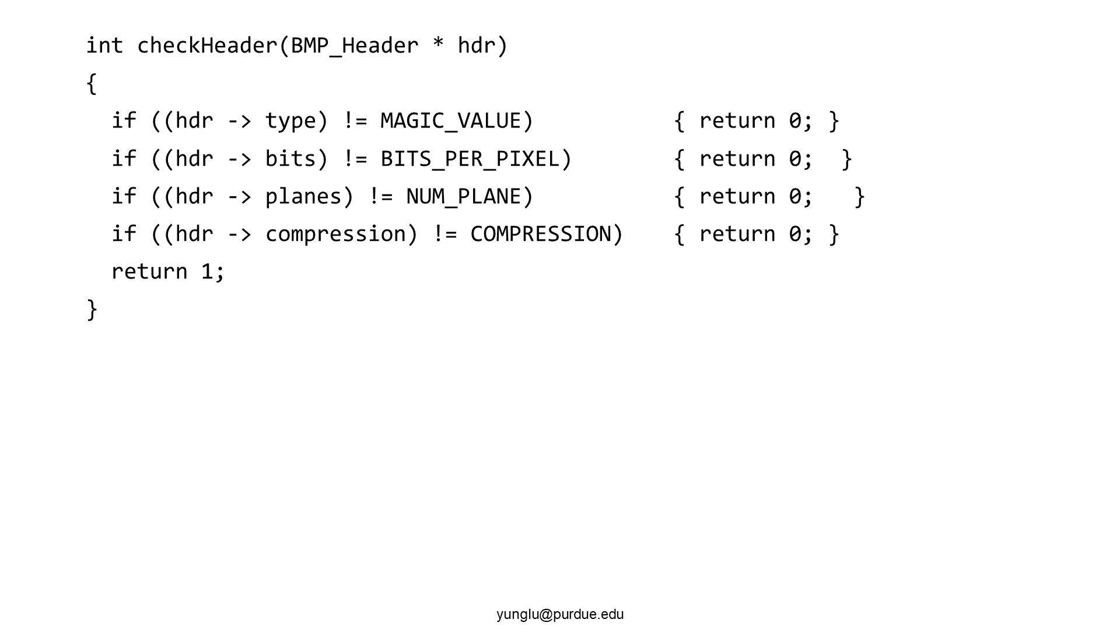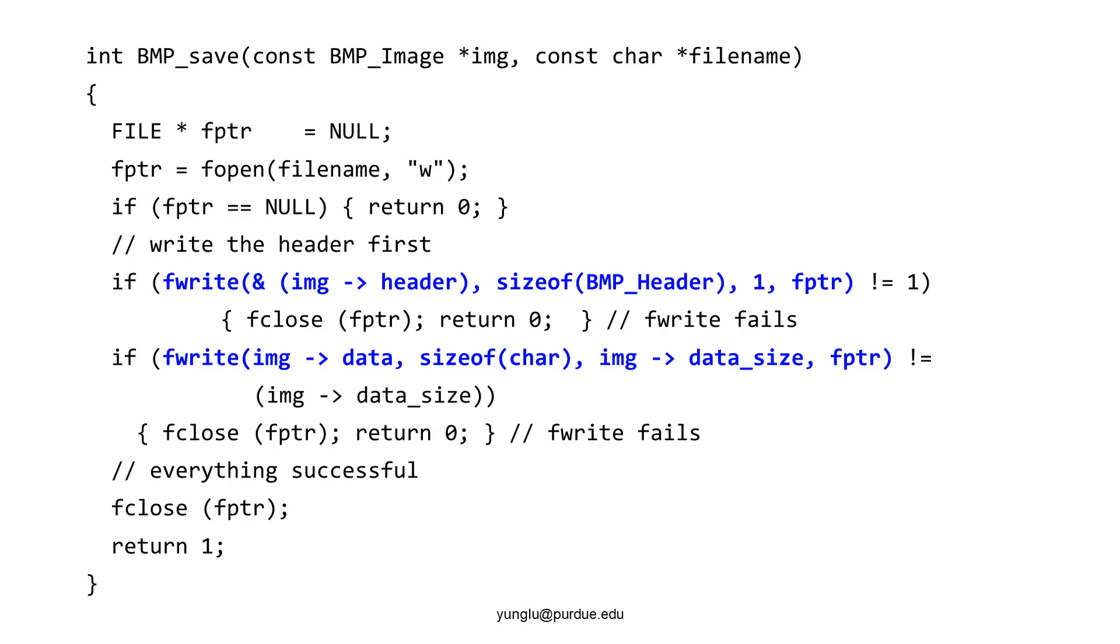Saving an image to a file calls fwrite twice. The first time, the information in the header is saved. The second fwrite saves the data.